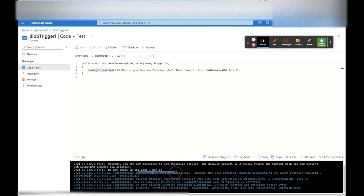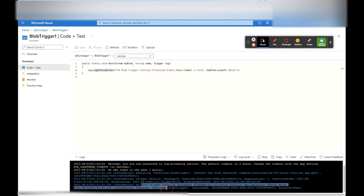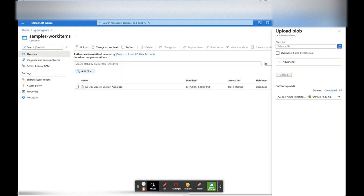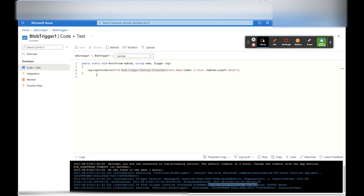Now let's go and see whether it triggered the blob trigger. Yes — it triggered the blob trigger! We can see 'Executing function: BlobTriggerOne', which is our function. It printed 'Blob Trigger Function processed blob'. The blob name is the document we uploaded — the Azure AG303 Azure Function PPT. This confirms that whenever we upload any file to our container in blob storage, it triggers this Function App.